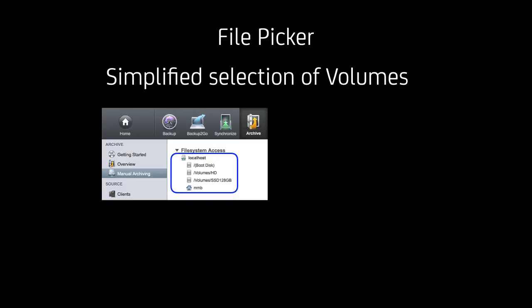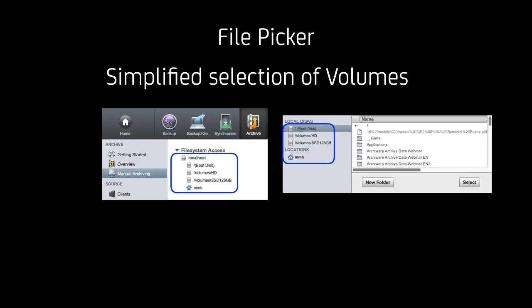UI improvements. The file picker has recently been improved so that the selection of individual volumes has become easier. If you go to manual archiving you see that all the mounted volumes and the user directory are listed. Same goes with the file picker in P5.